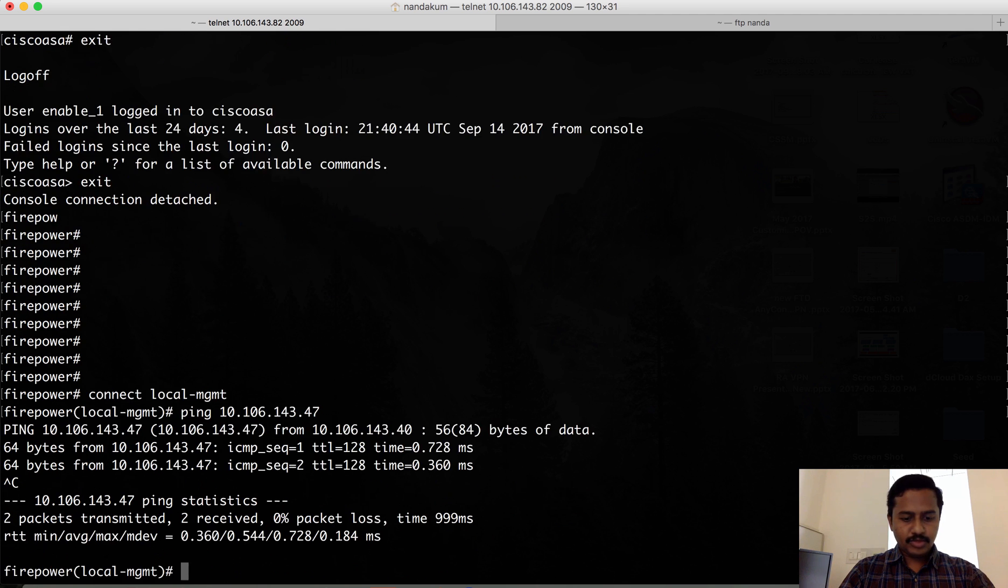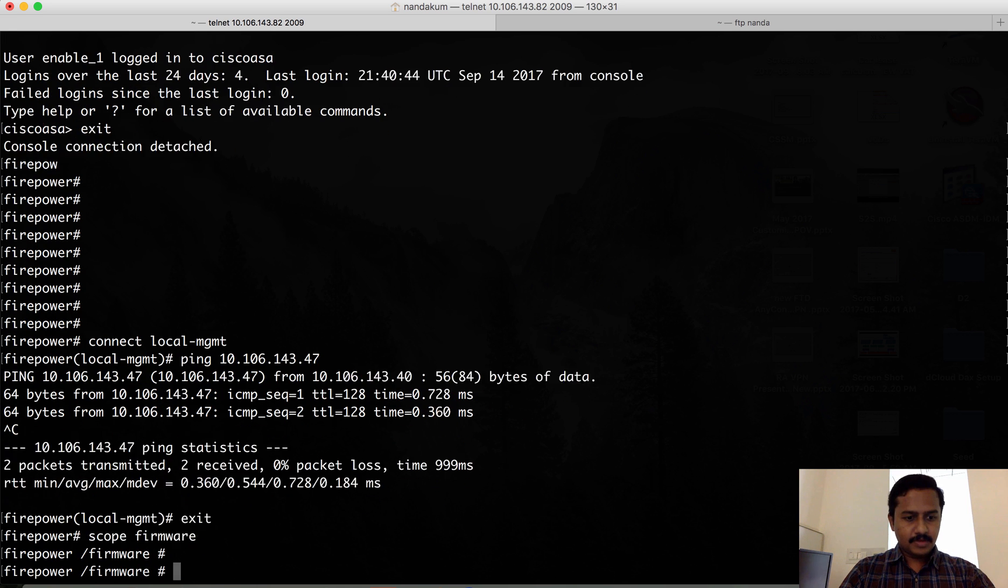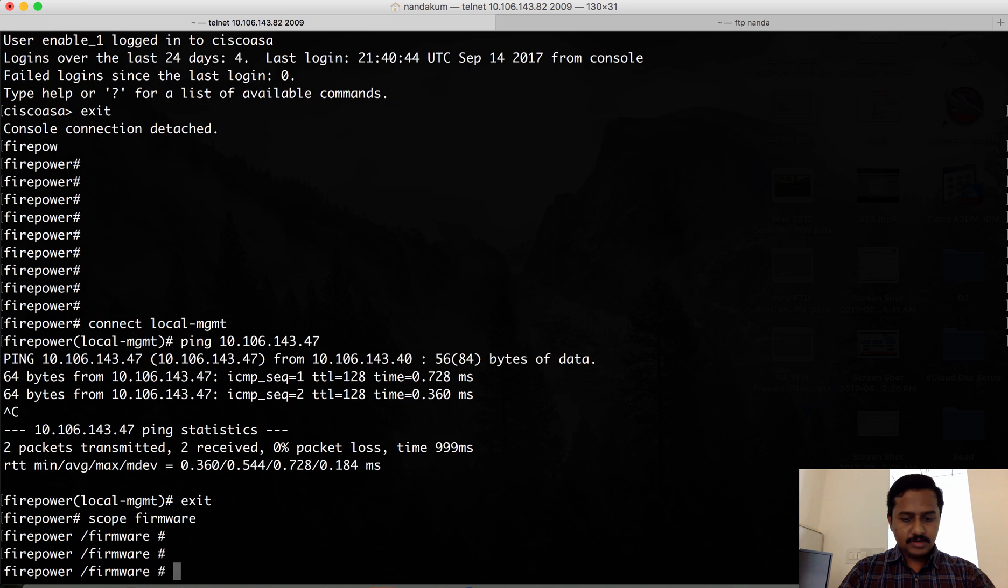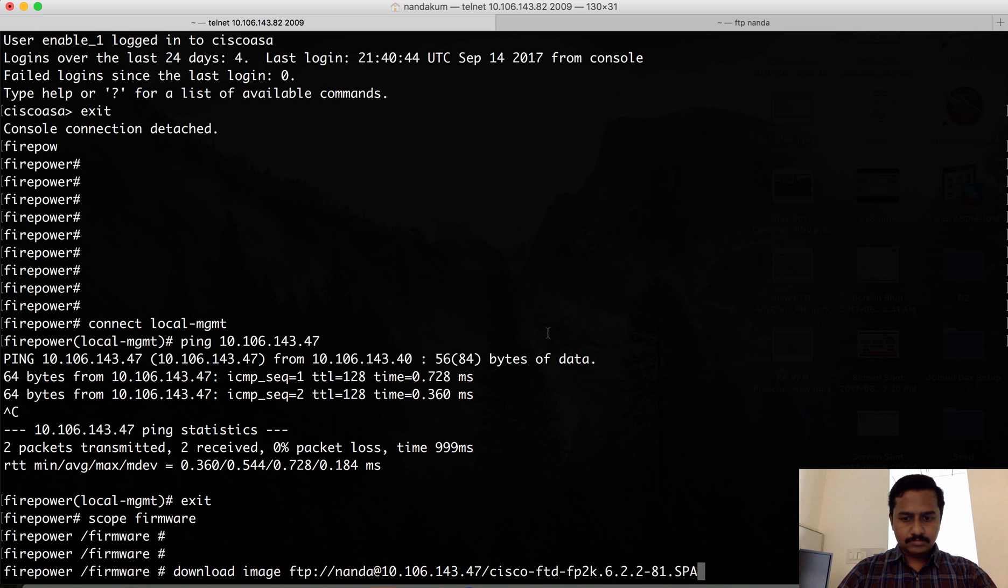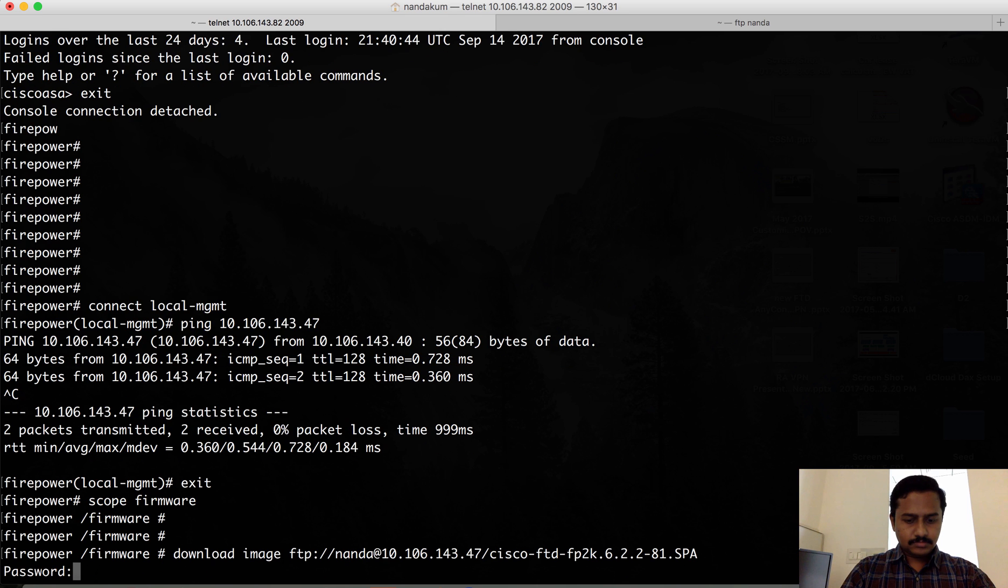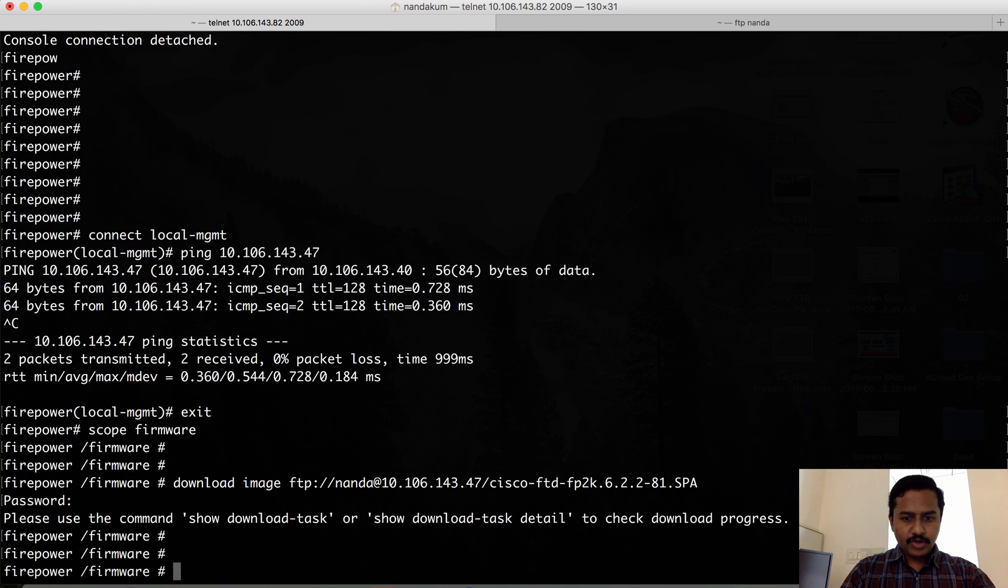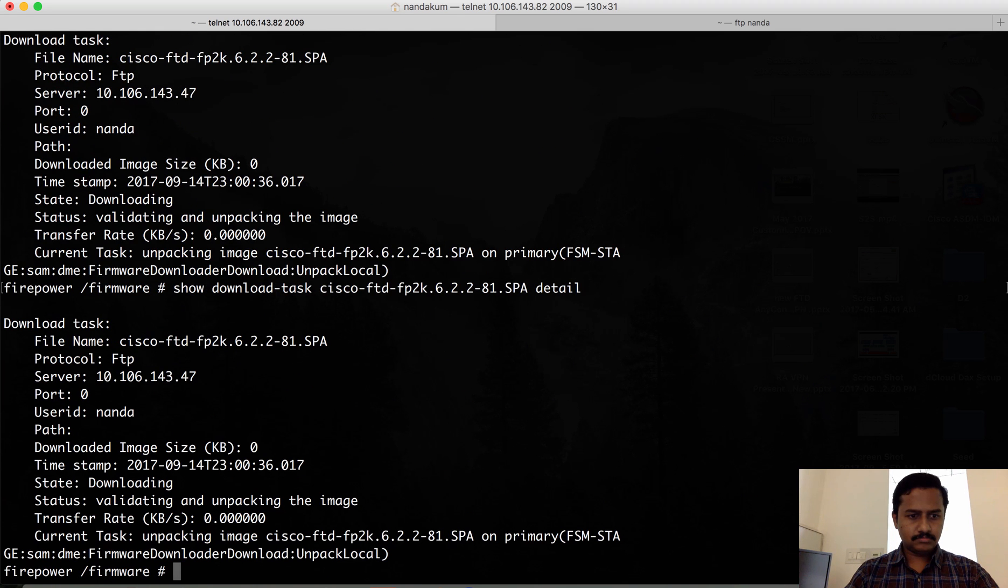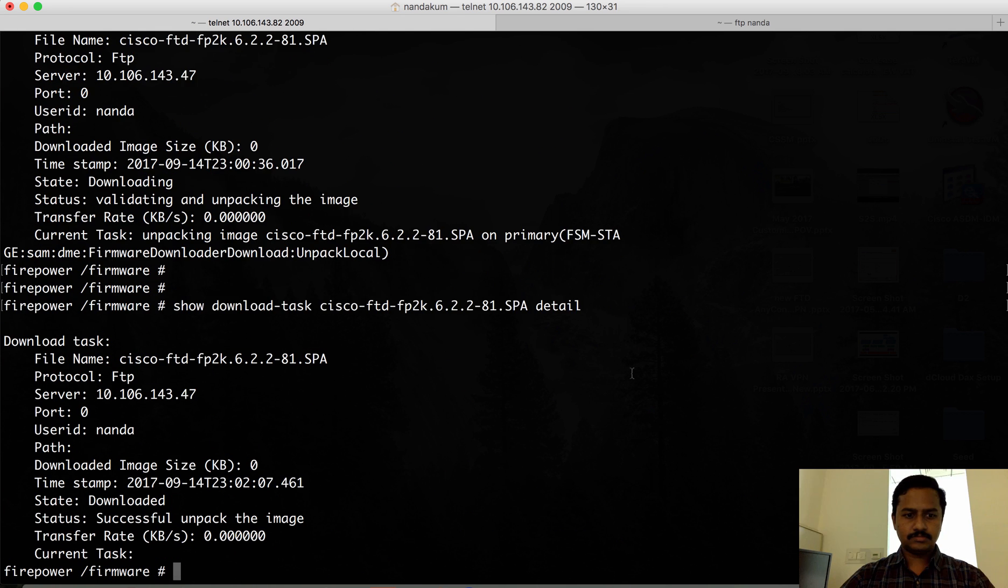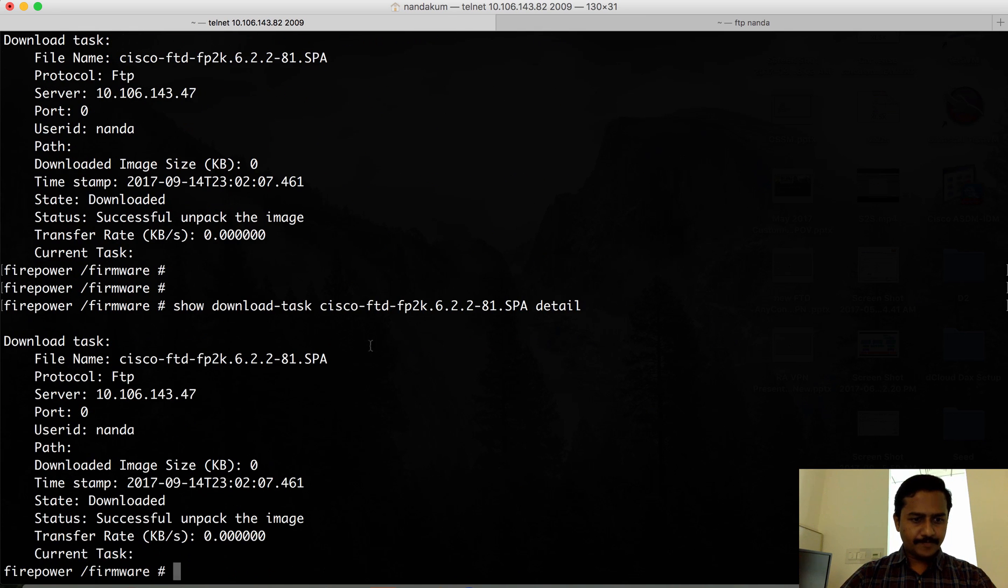I'm able to reach the box. I'll go to 'scope firmware' and then download the image. I've triggered the download using FTP, so I can verify the download using 'show download-task'. You can see that now the file status is downloaded.